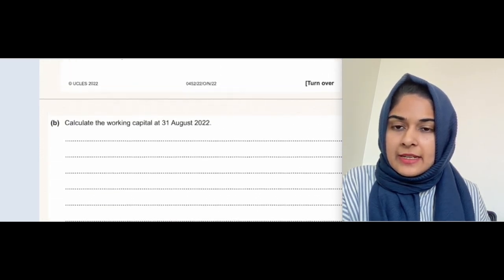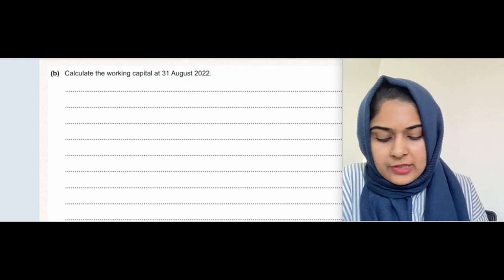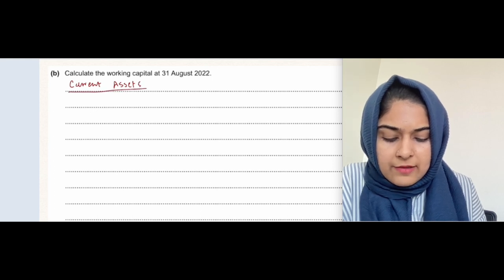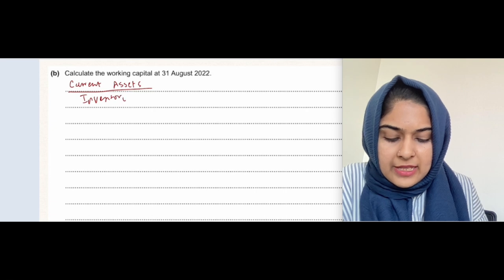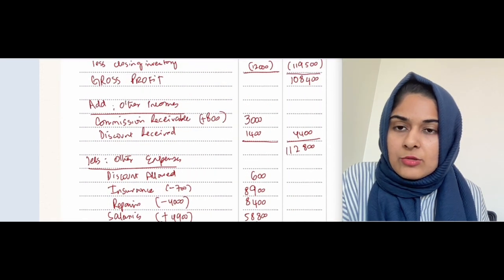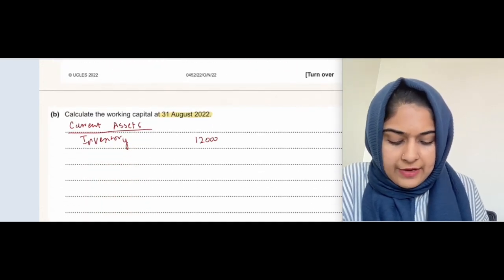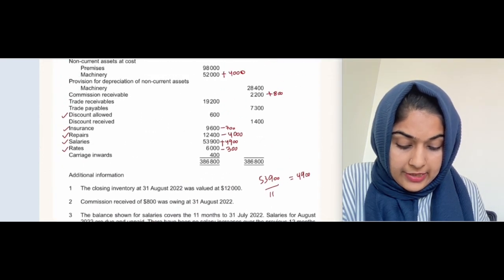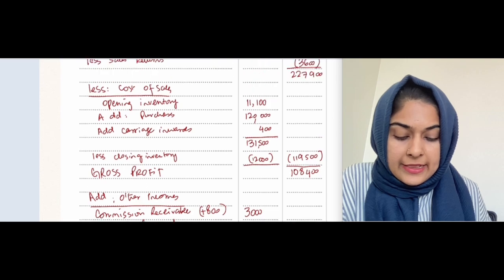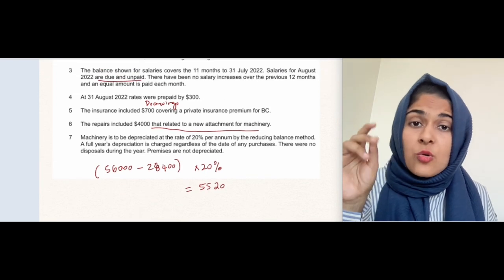Part B asks you to calculate working capital. The formula is current assets minus current liabilities. Current assets include: closing inventory of 12,000 (at 31st August, the closing inventory is what we use), trade receivables of 19,200, and then bank and cash.